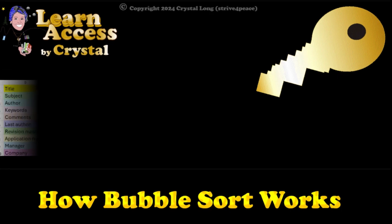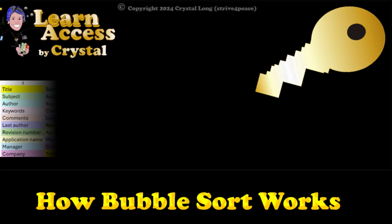How does Bubble Sort work? In a simple example, we have an array of values to be sorted.